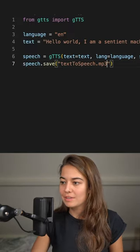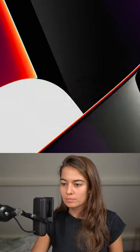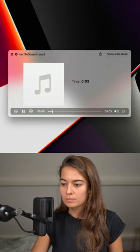Well, let's run this and listen to the result. Hello world, I am a sentient machine.